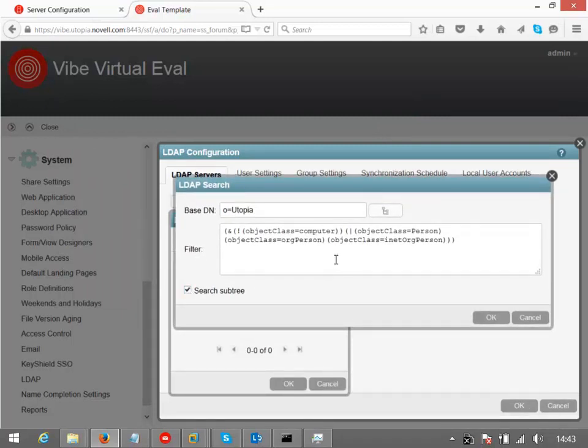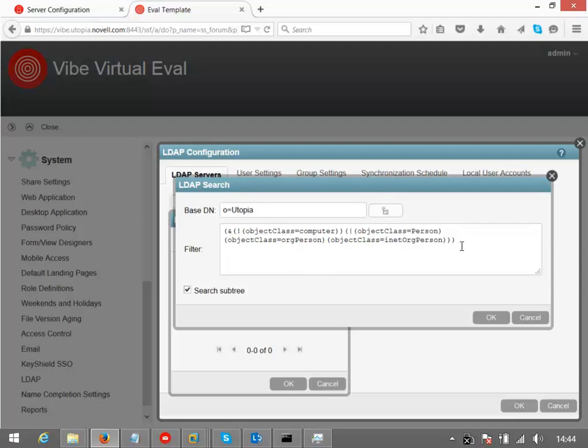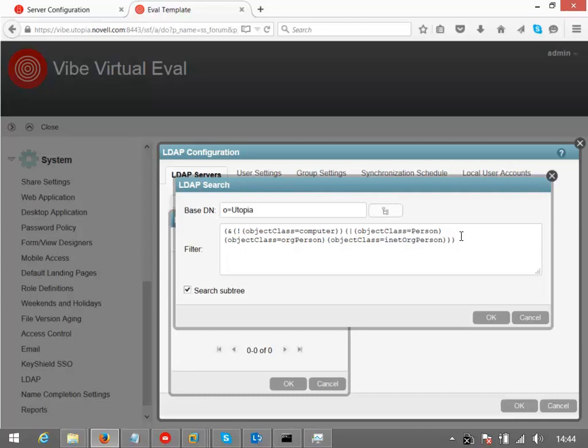So how many users should we typically bring in here for an evaluation environment like this? You most probably don't want to bring in all your users. In this case, I'm bringing in every user that's in that container. But I can put a filter in here to just bring in members of a particular group. Most probably for the evaluation, you're looking at only a few tens, most probably up to a maximum of 50 or so. The appliance should be able to support more than that if you wanted to, but it's obviously just designed for an evaluation purpose.